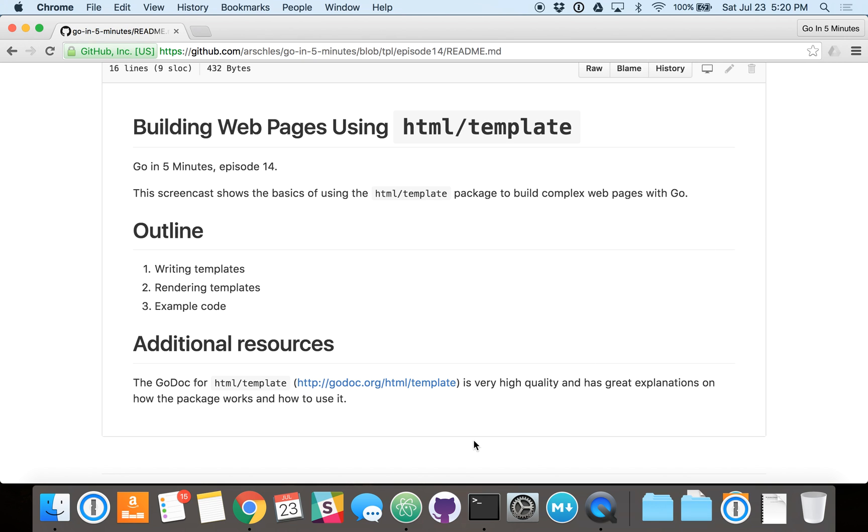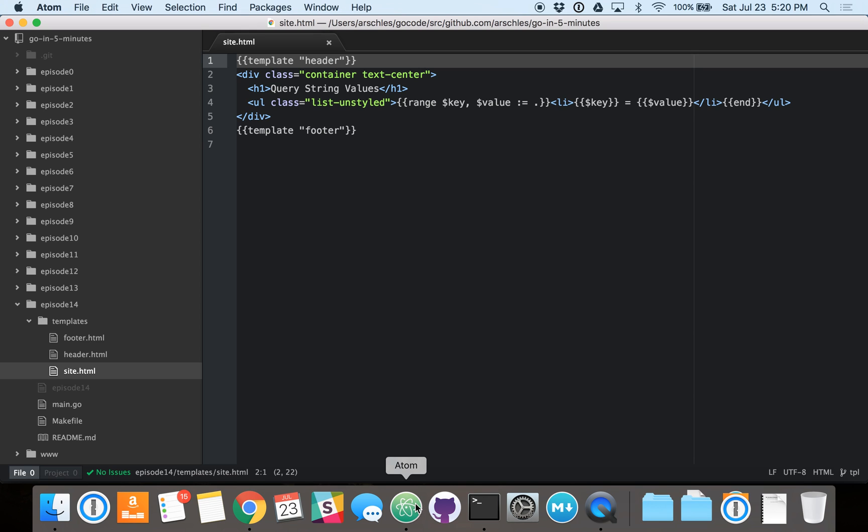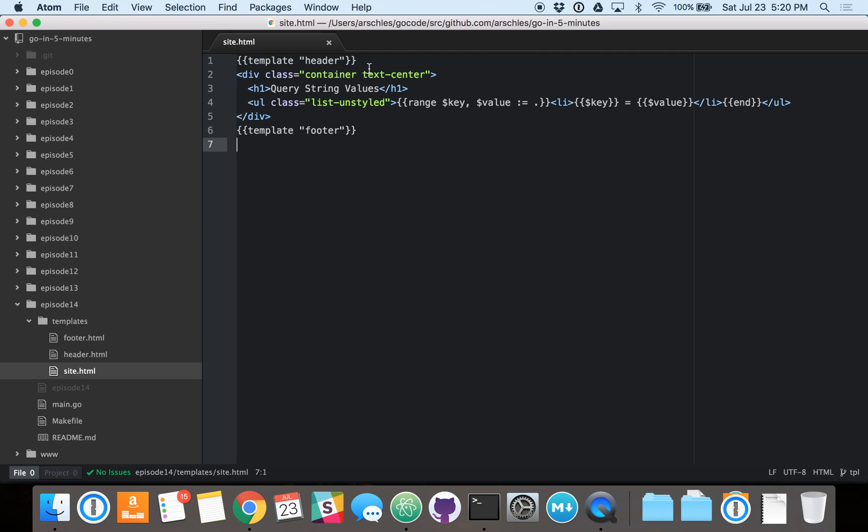So let's get right into how to write a template. As you can see here, this is a template, a Go template. It looks a lot like HTML, but everything inside of those curly braces, the double curly braces, is a directive to tell the Go template engine to do something.